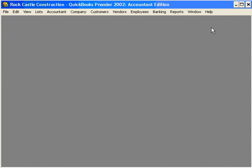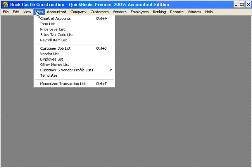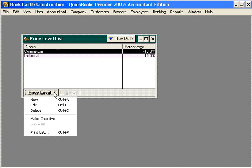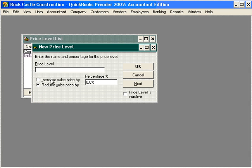Click OK and now the next step is to set up different price levels. Let's come here under the Lists pull-down menu and come down to Price Level List. Here you can see we already have two levels set up. Let's add a third. New. This is going to be our Wholesale Price List.